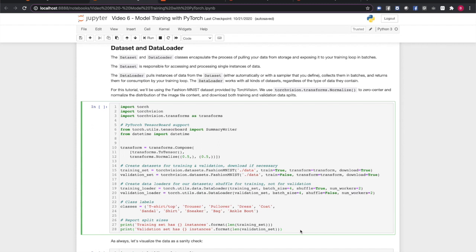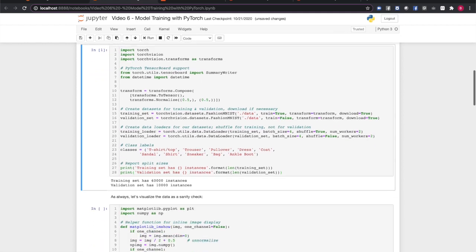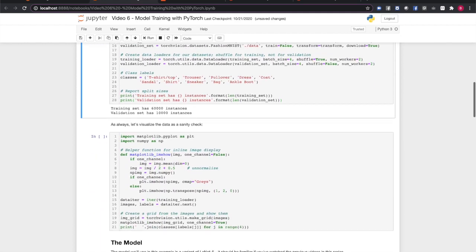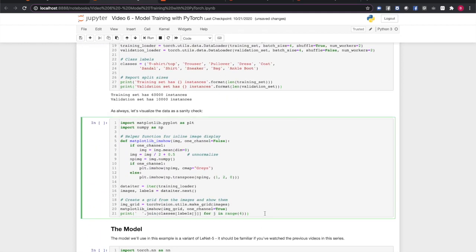Next, it will create appropriately configured data loaders. Note that we don't bother shuffling our validation split. We'll also define the class labels we'll be training against, and report the dataset sizes. Note that it may take a few minutes to download the dataset depending on your network connection, but you only have to do that once.